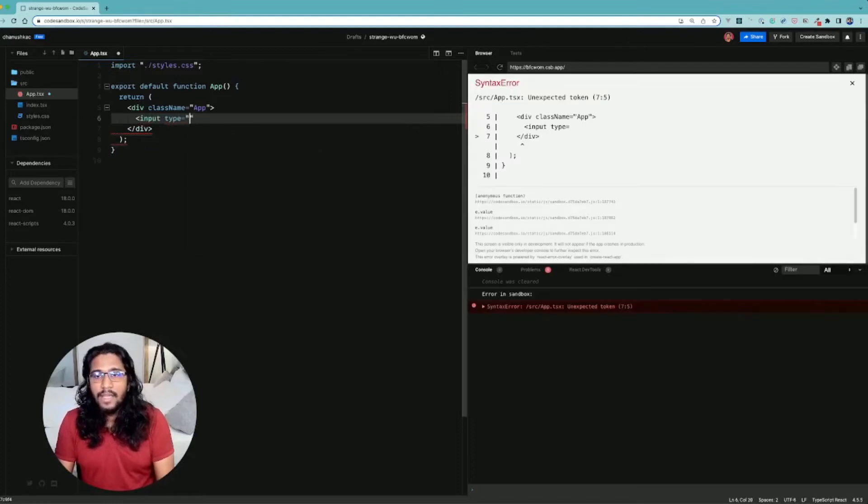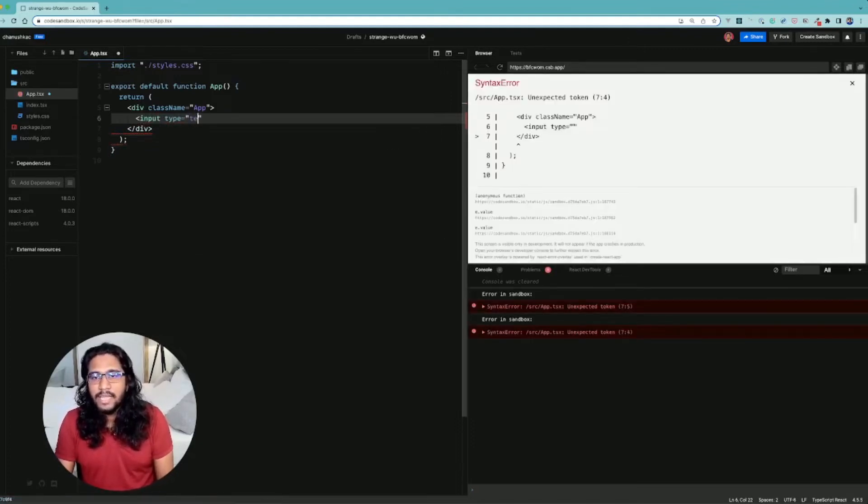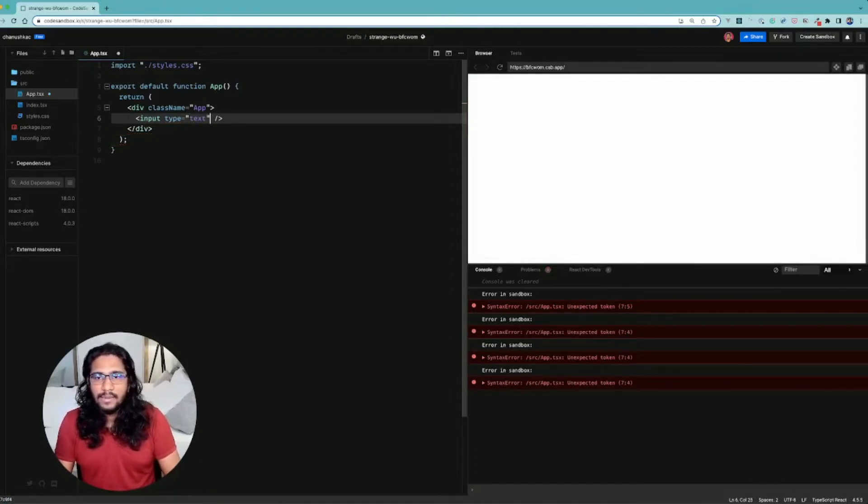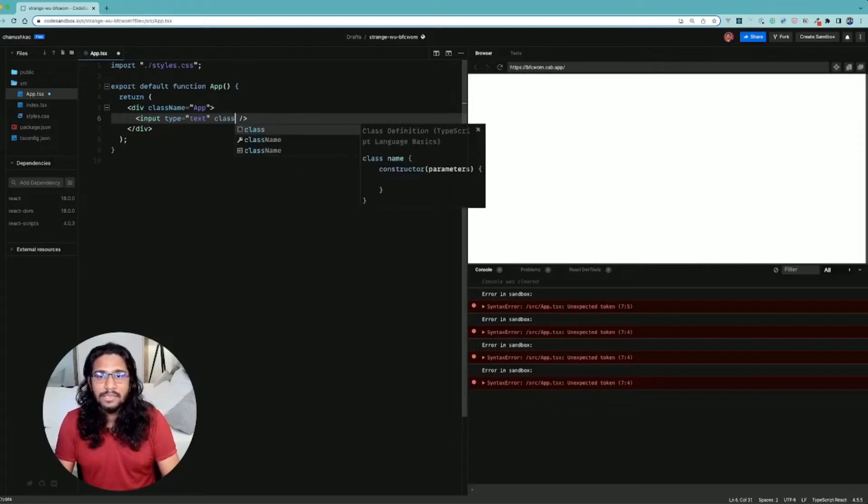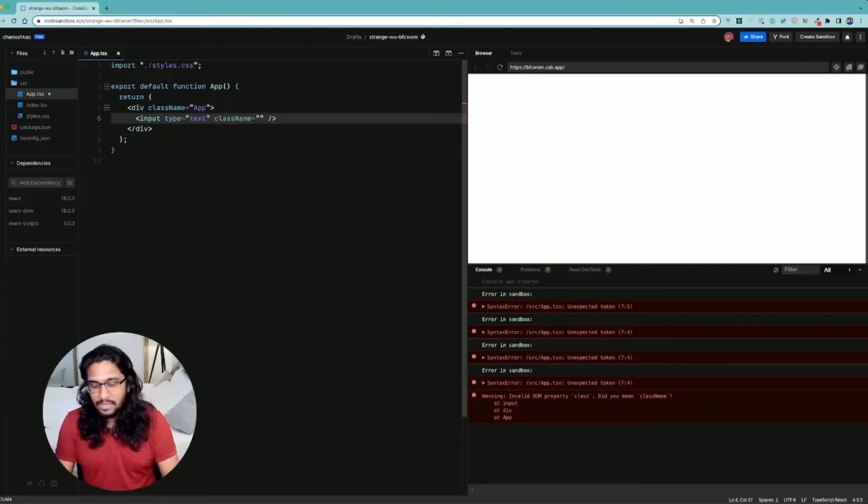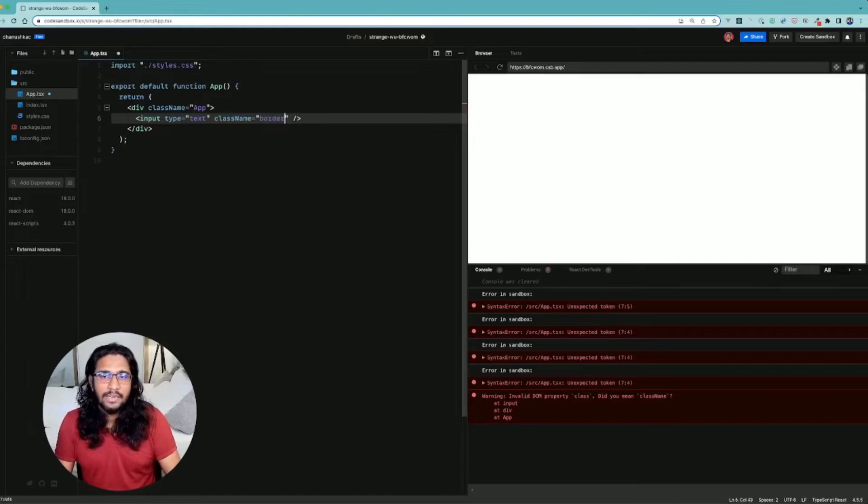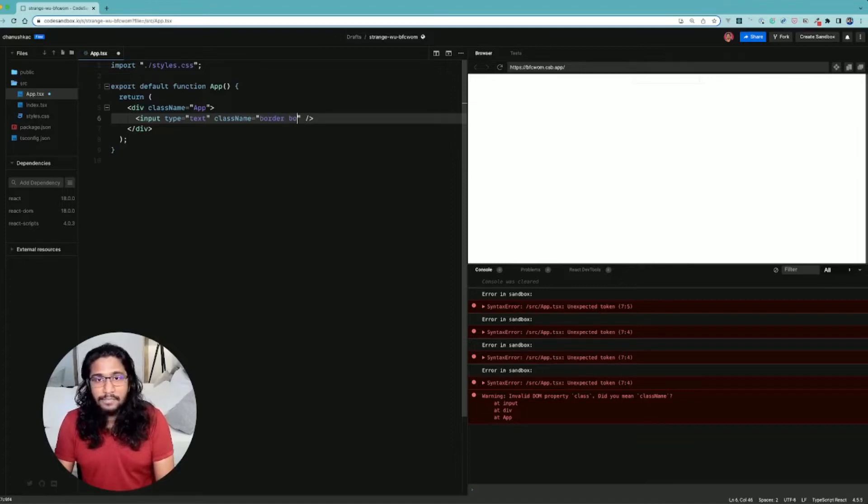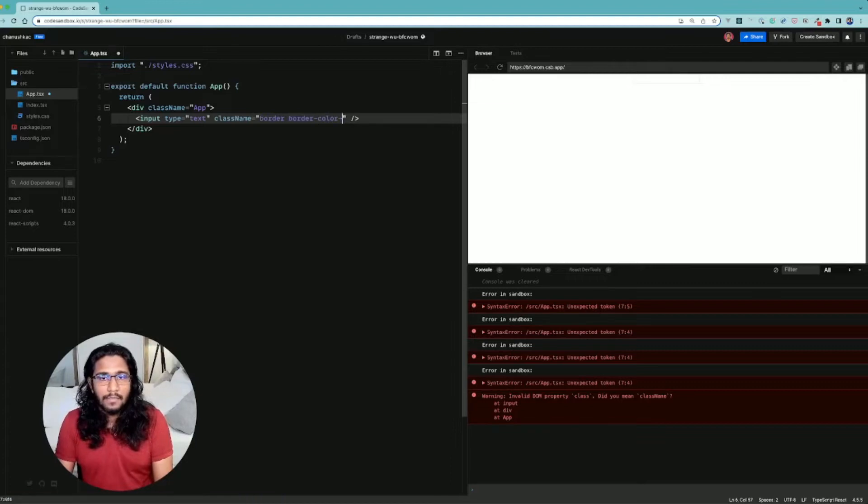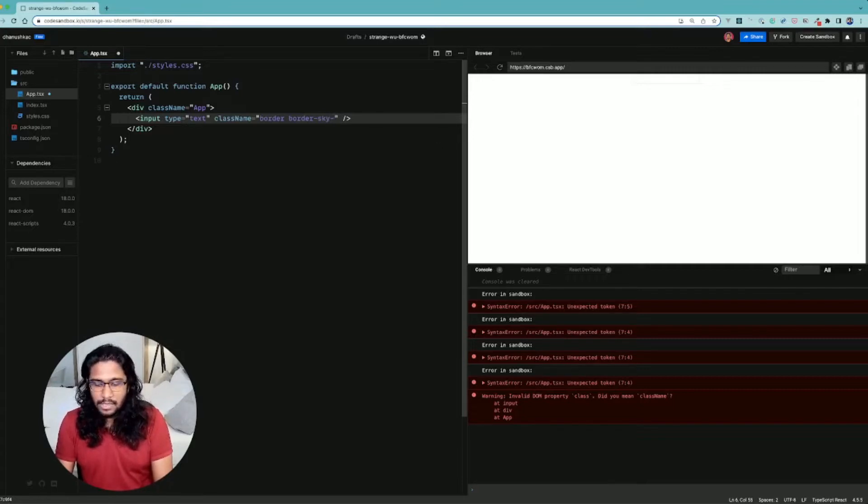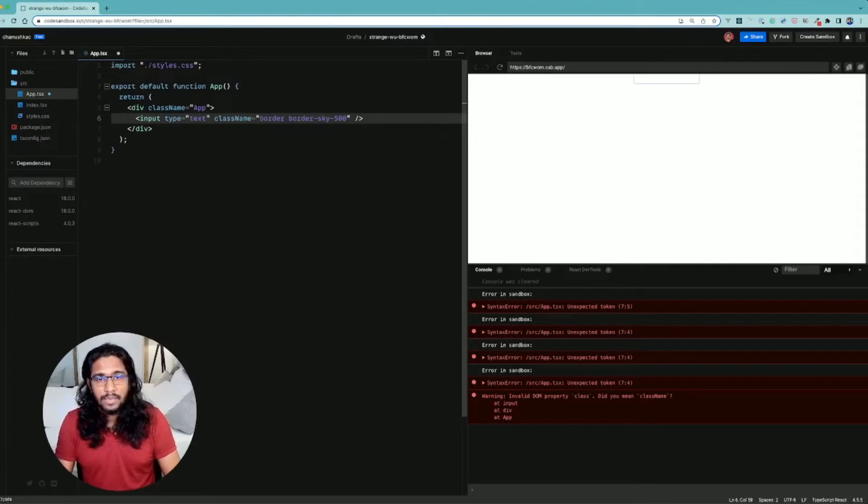Instead of that I want to have input element, and this one should be text. But I can't see it because we have Tailwind right now - it clears up the existing style. Now you can see it. Okay let me make it more darker. Not border color but border is sky-500 or something. Yeah I think now you can see it.